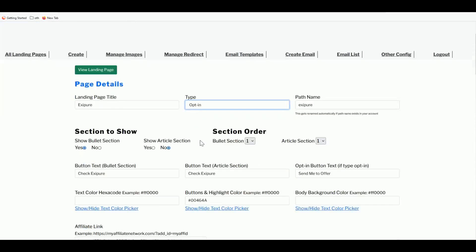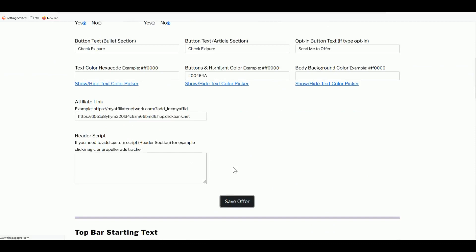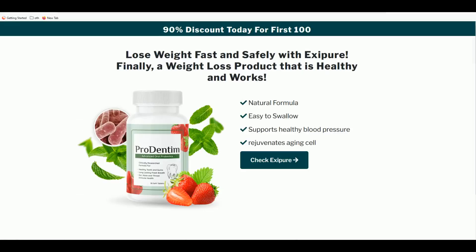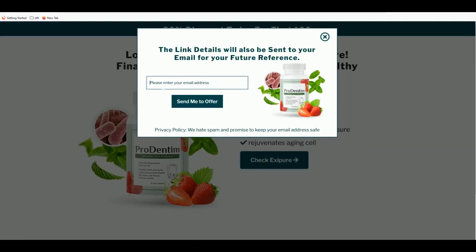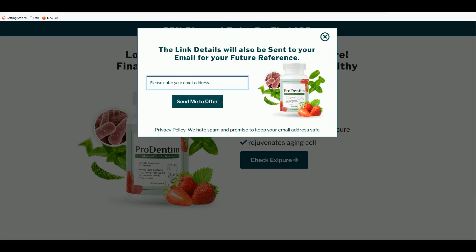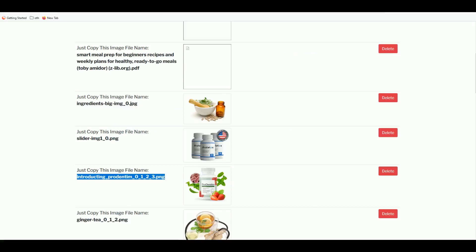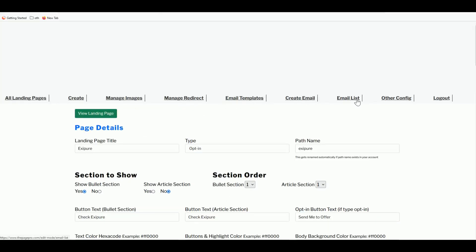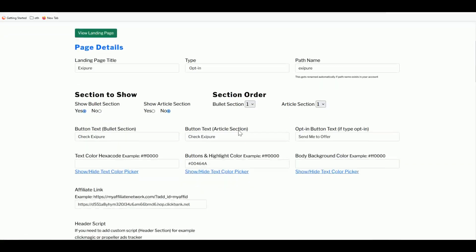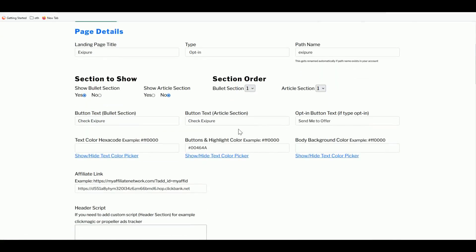Now let me show you the Opt-in mode. Change the type to Opt-in and save. Refresh the landing page — now when a visitor clicks the button, they get a prompt to enter their email address before proceeding. Those collected emails are stored under the Email List section in ThePagePro.com dashboard.